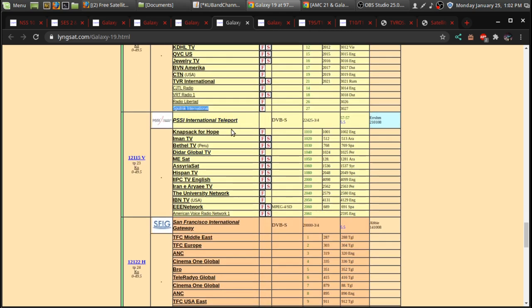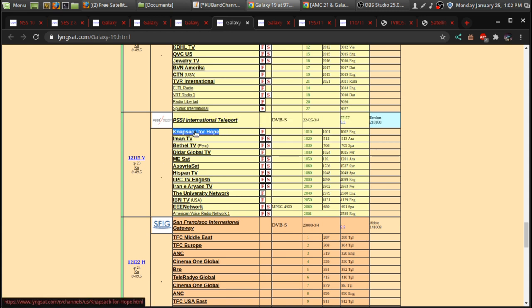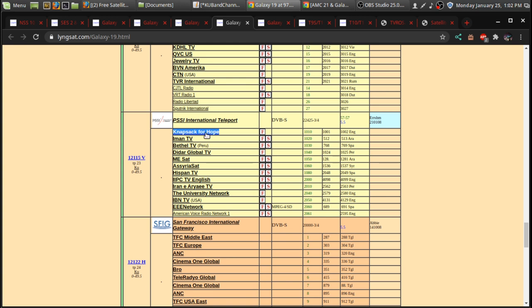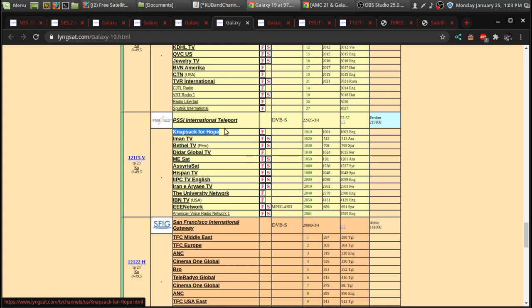So, another thing here is Knapsack for Hope. And this is actually not a channel, although when you skip by, you might see a title screen for Knapsack for Hope. And what that is, if you check out their website, do a Google search on them. What you can do is record using a USB drive, this channel,